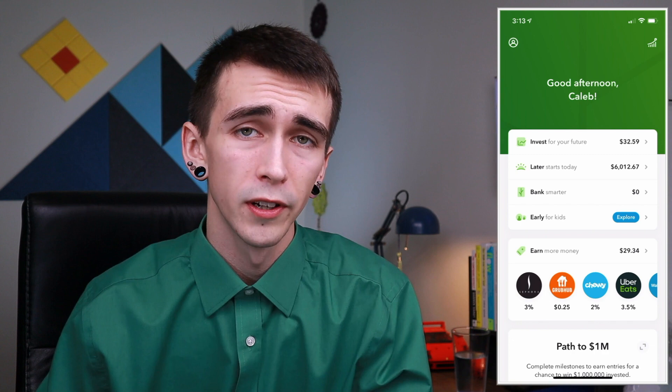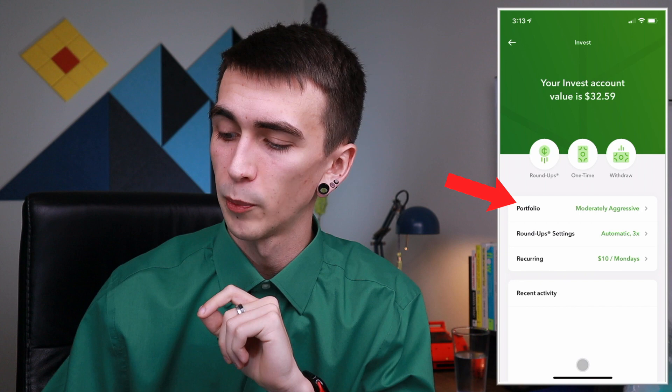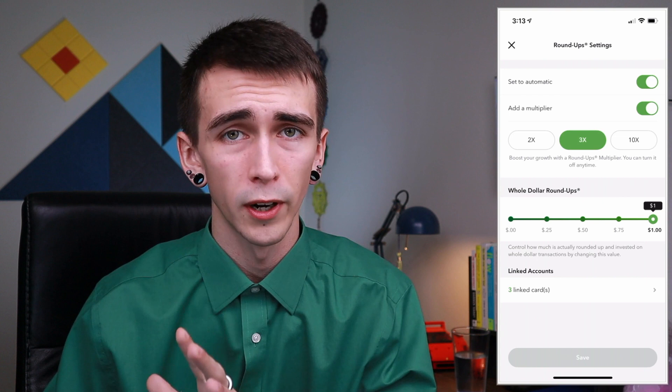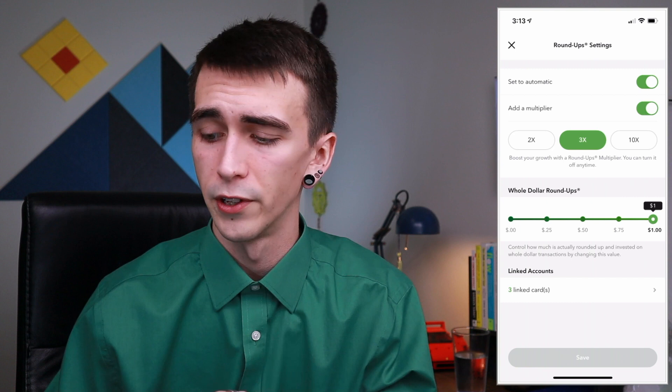The first feature I wanted to talk about is the roundups feature, and this is the most important feature on the Acorns platform. If you click on the investment account and go down to roundup settings, the way this works is you hook up your credit cards and bank account, and every time you make a purchase it'll round up to the nearest dollar and invest the difference into your investment account.